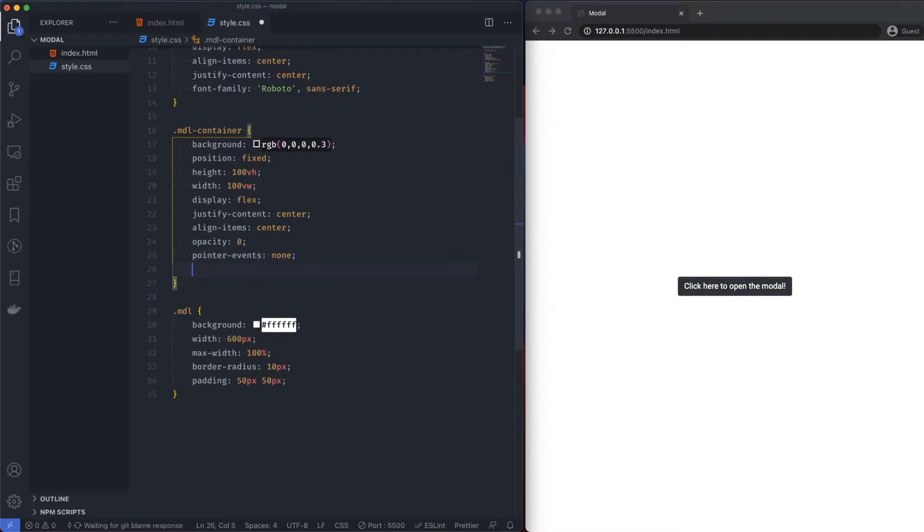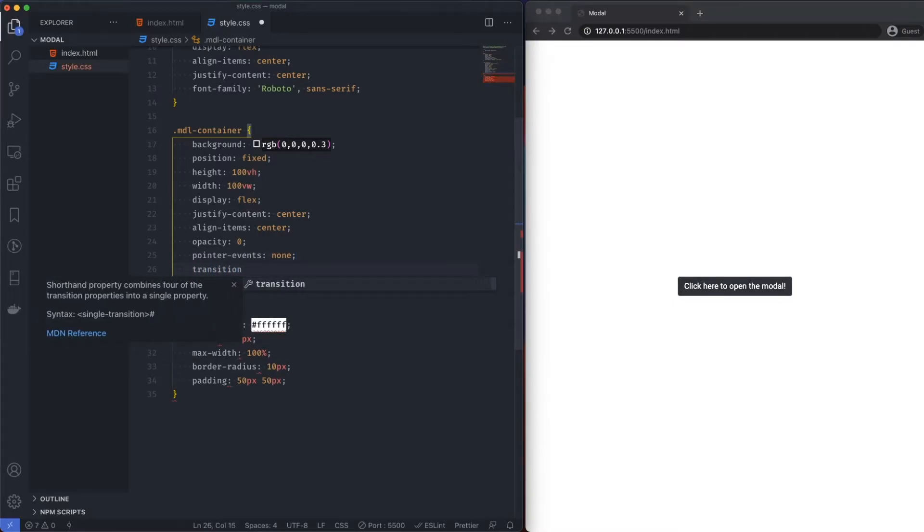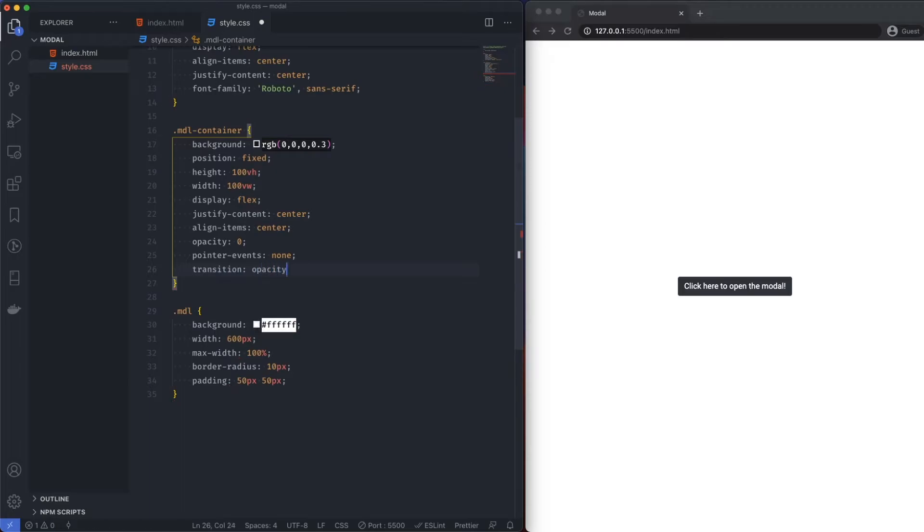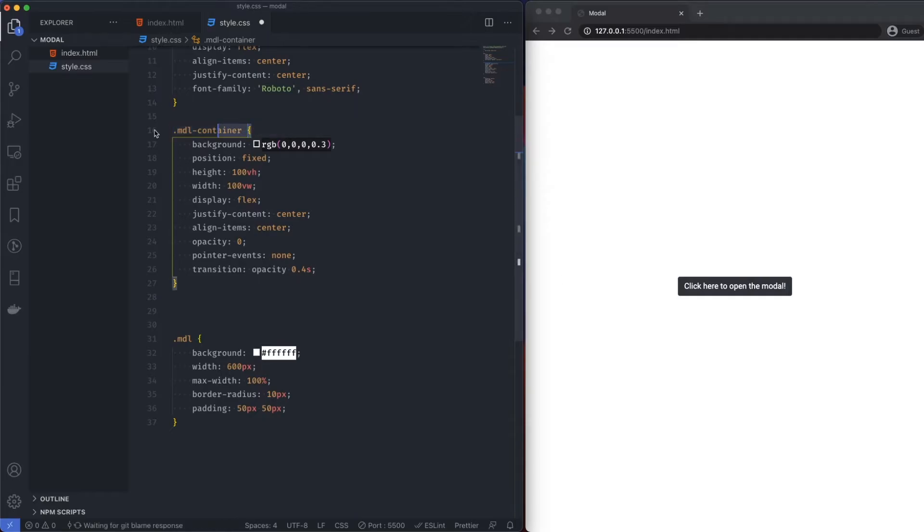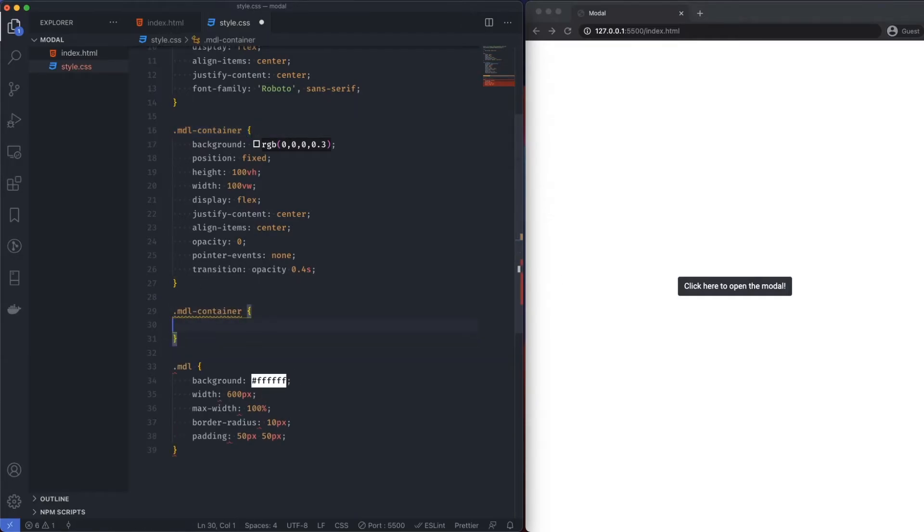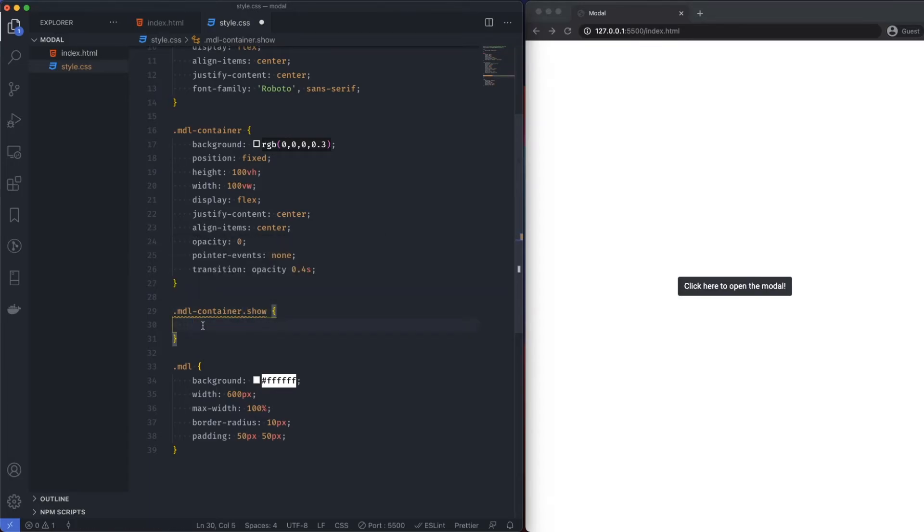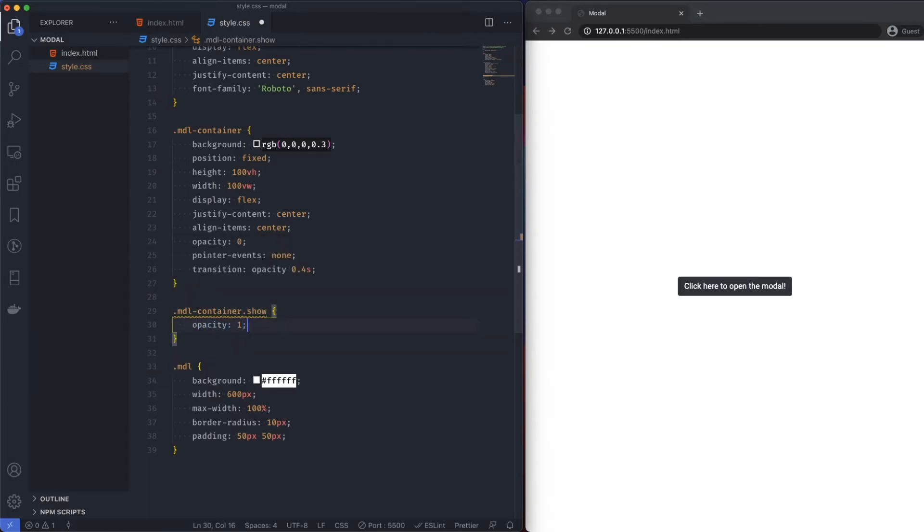Now, I also want a transition on this. So what I'm going to say is transition and I want to transition the opacity and I want to transition this in 0.4 seconds. I'm just going to terminate that. Now, what I'm going to do is when we click on this button, we're going to be adding a class to the container. We're going to show it and we're going to hide it. So I'm going to copy this line and then I'm going to say dot show. And if the class of the container has got another class called show, what I'm going to say is the opacity is one. I'm going to save that.